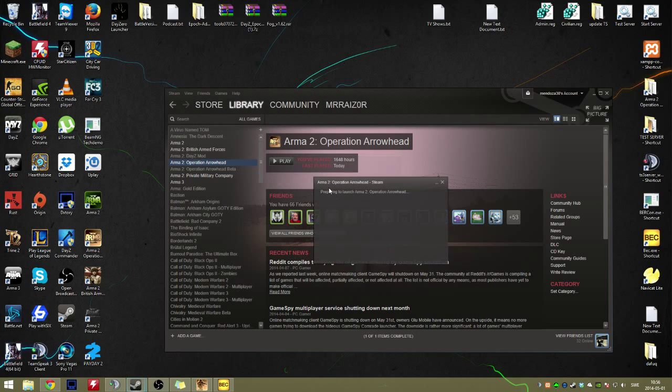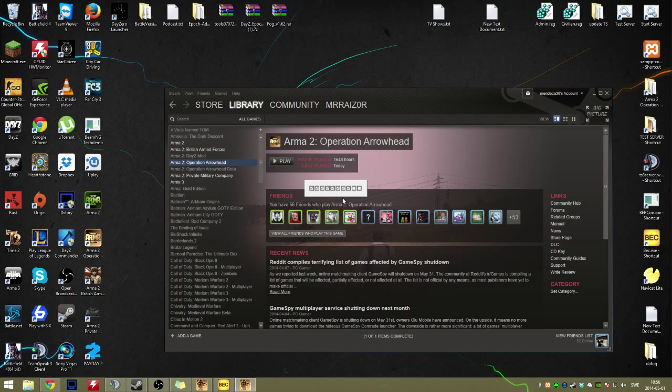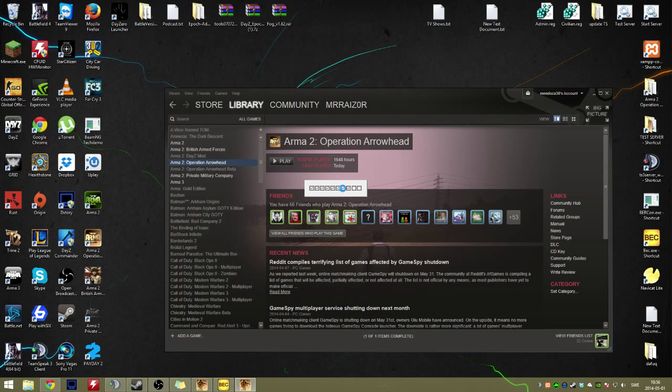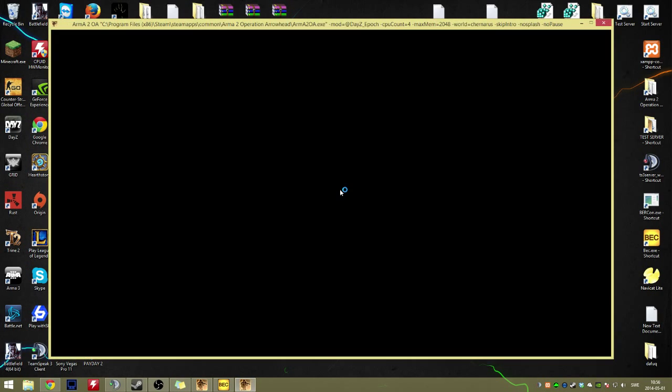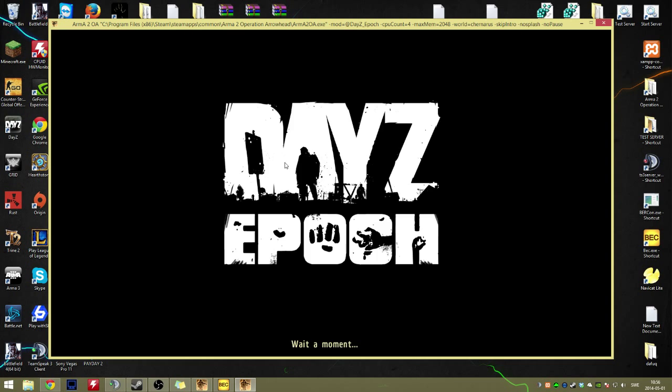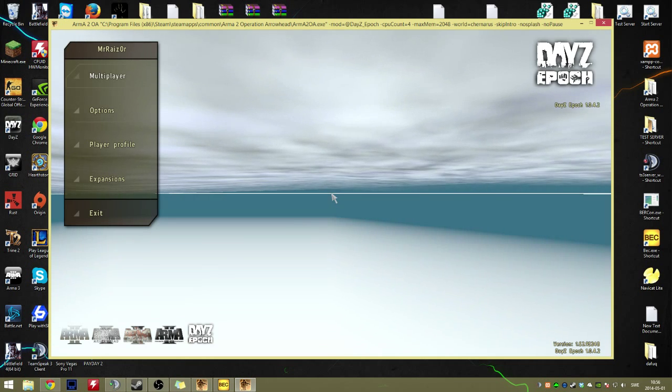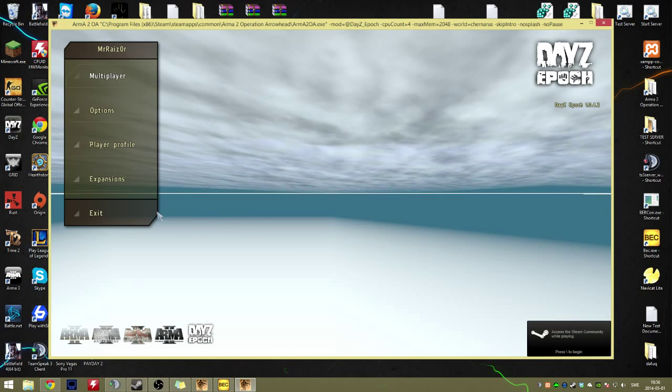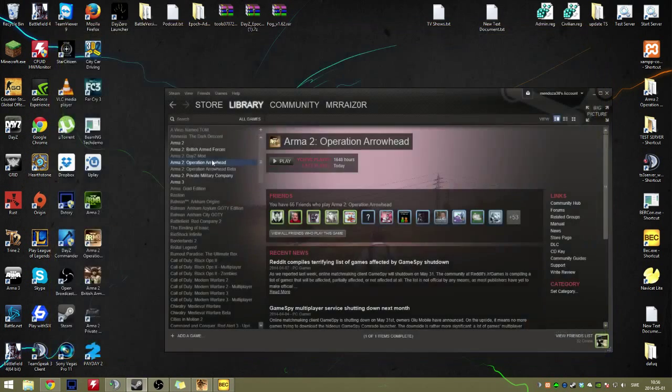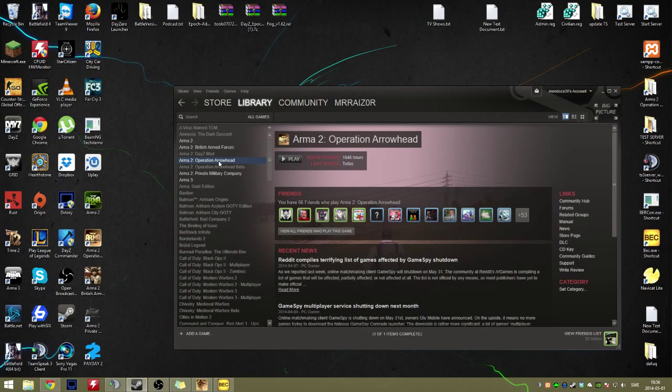Alright, second step: opening up the game. There we go. Now all your problems with Arma 2 are pretty much fixed.